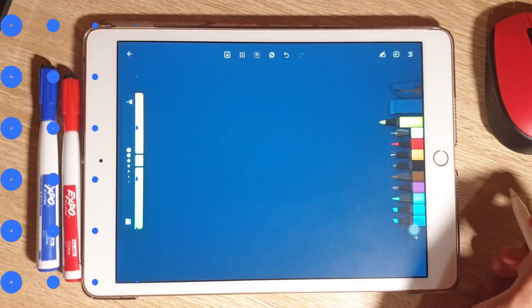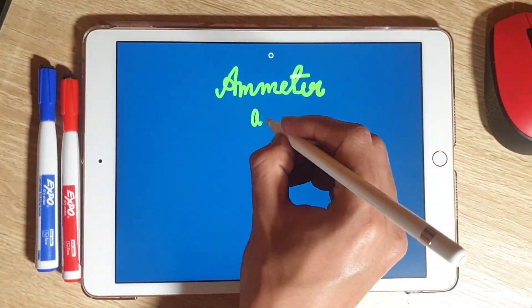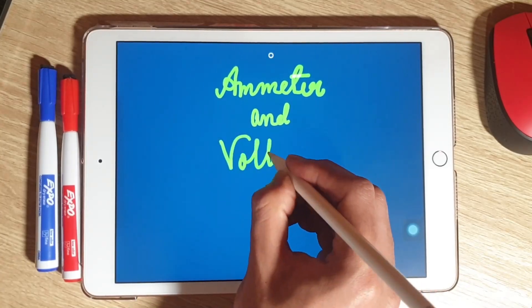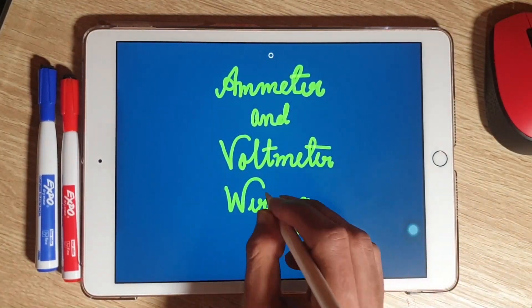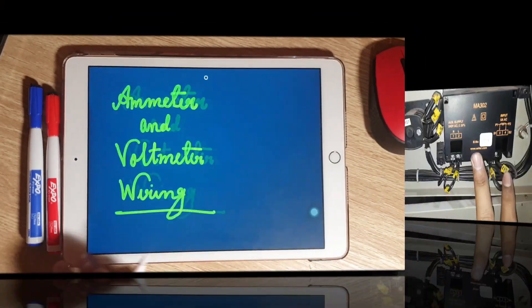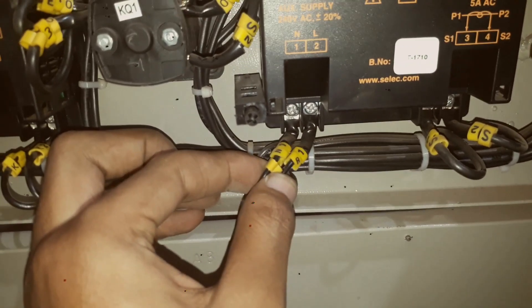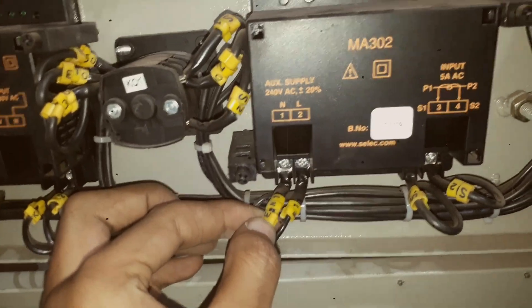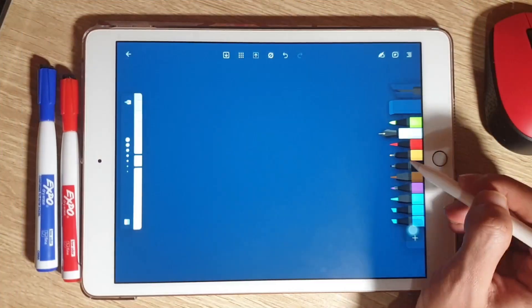Hey guys, this is Aamir and you're watching Electrical Infinity. In this video I'm going to teach you about ammeter and voltmeter connection in the electrical panel as well as its circuit diagram.